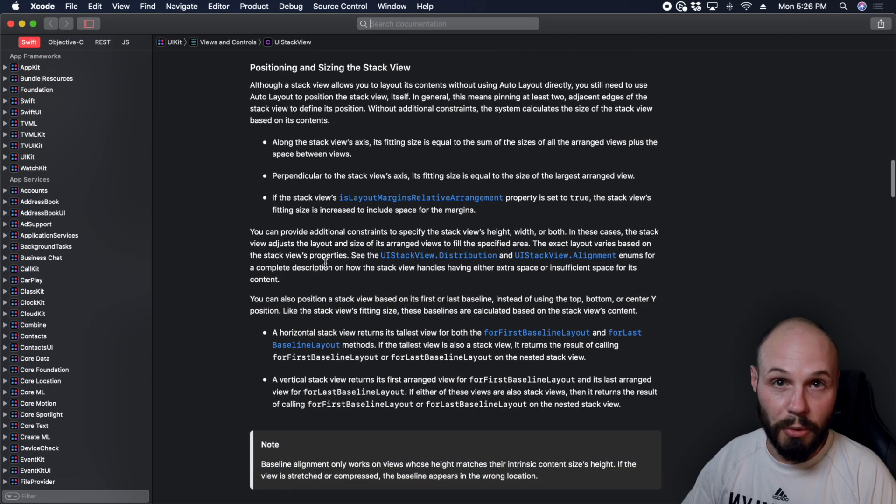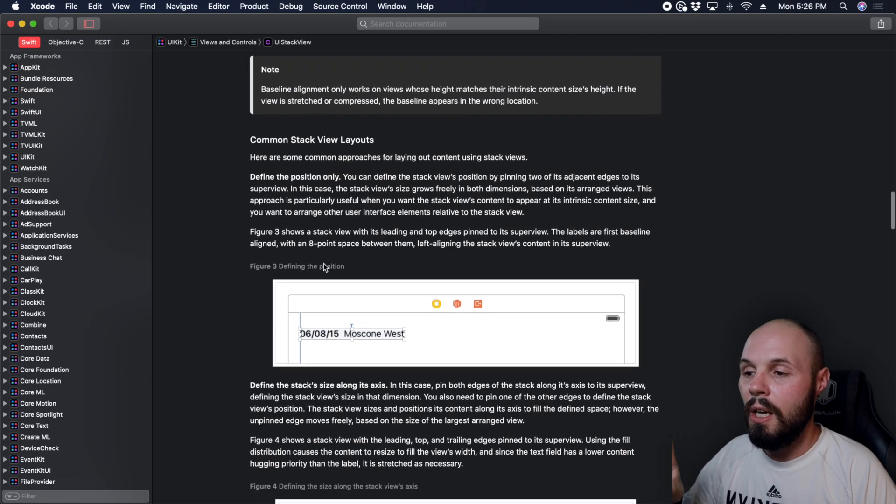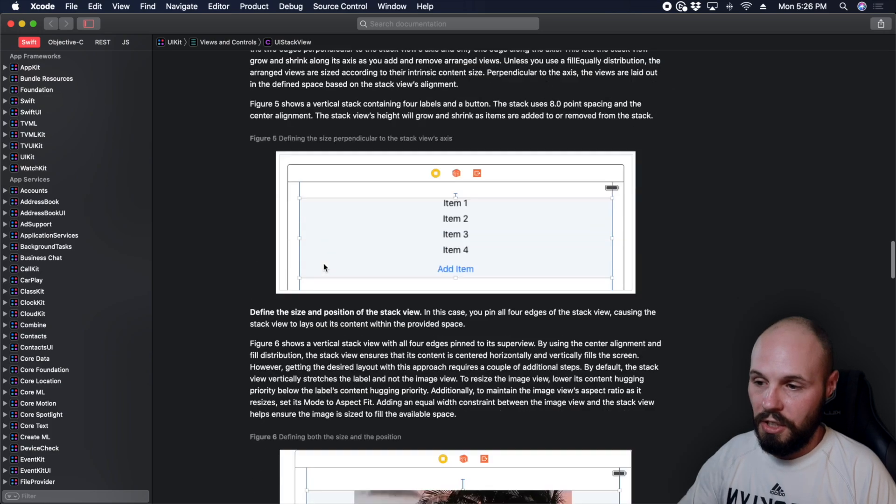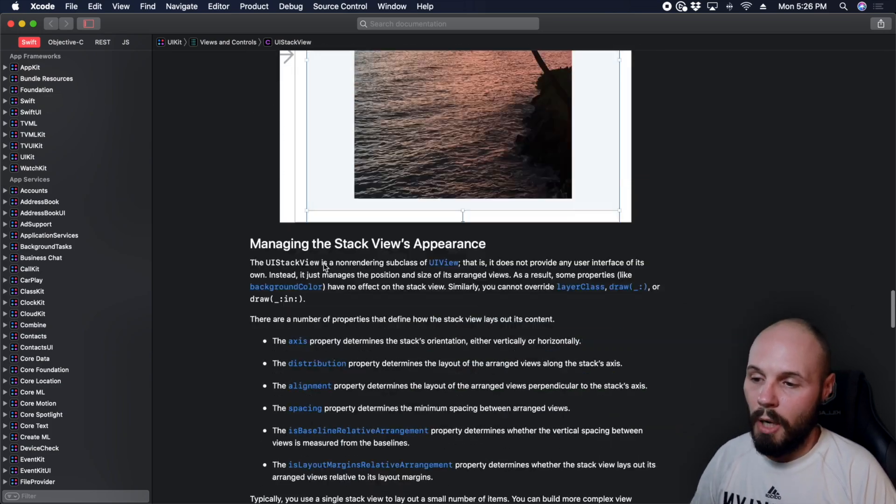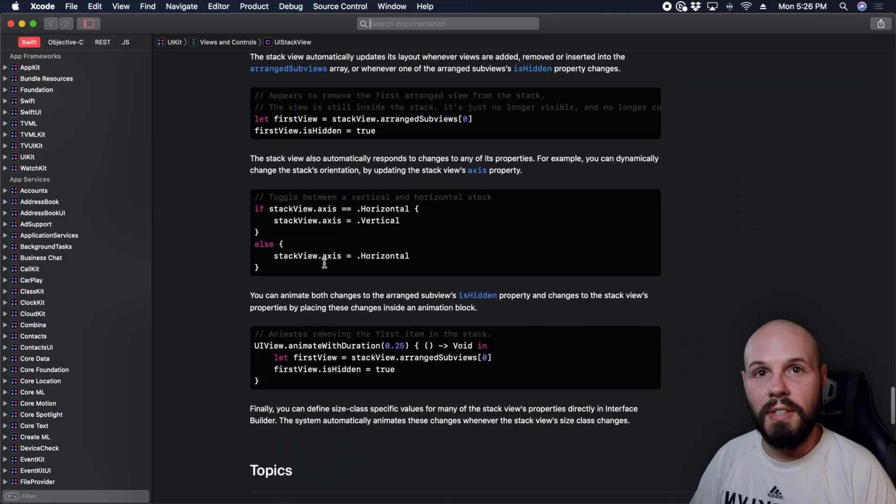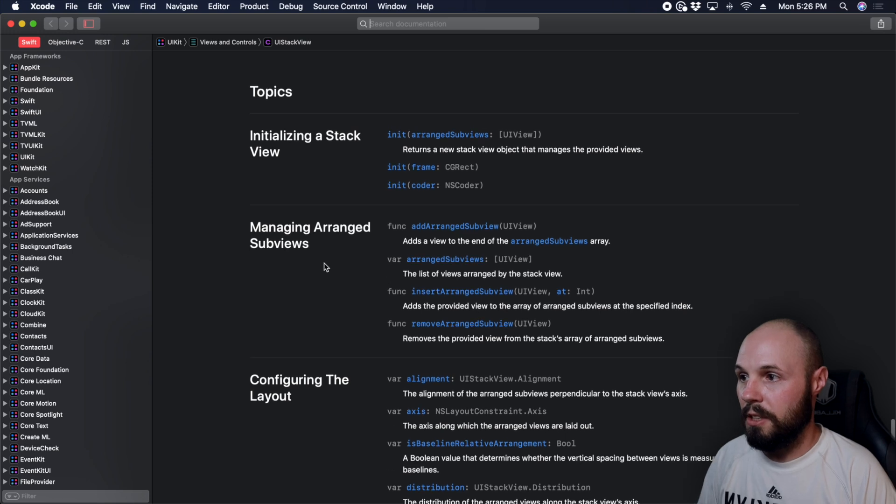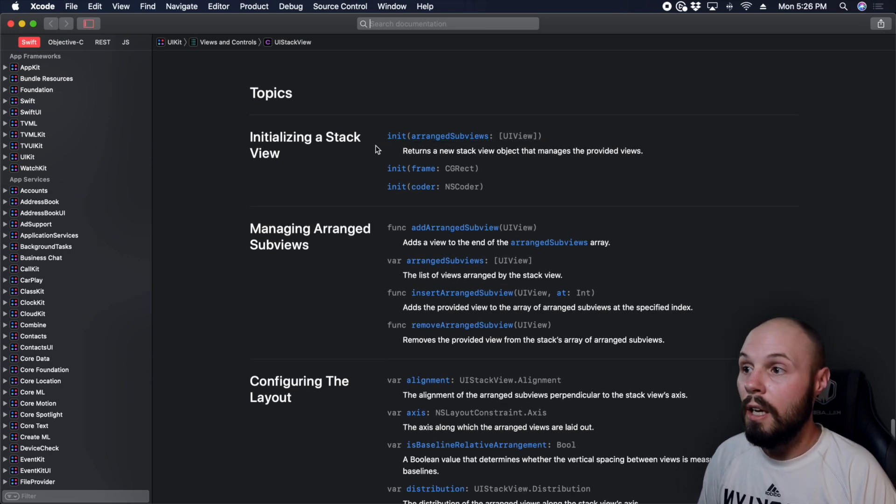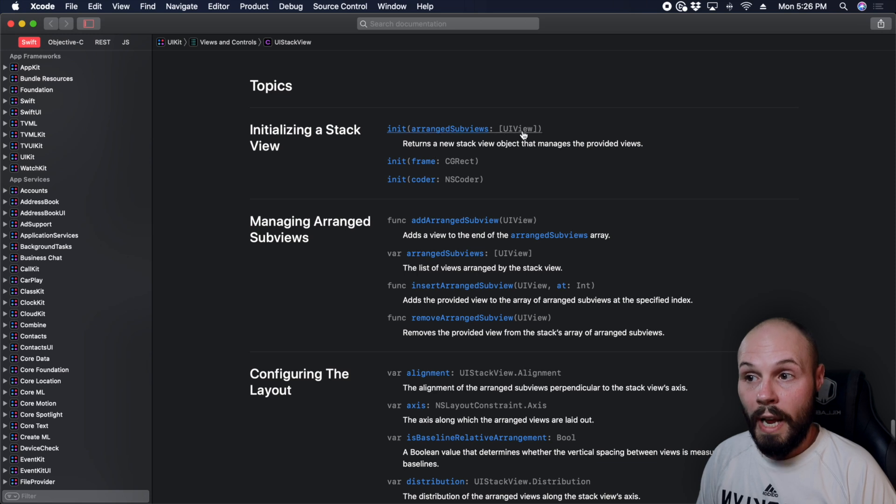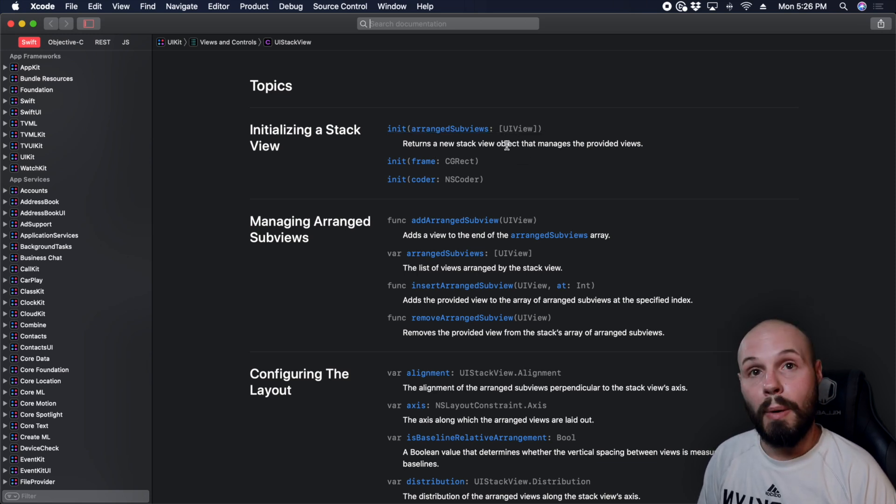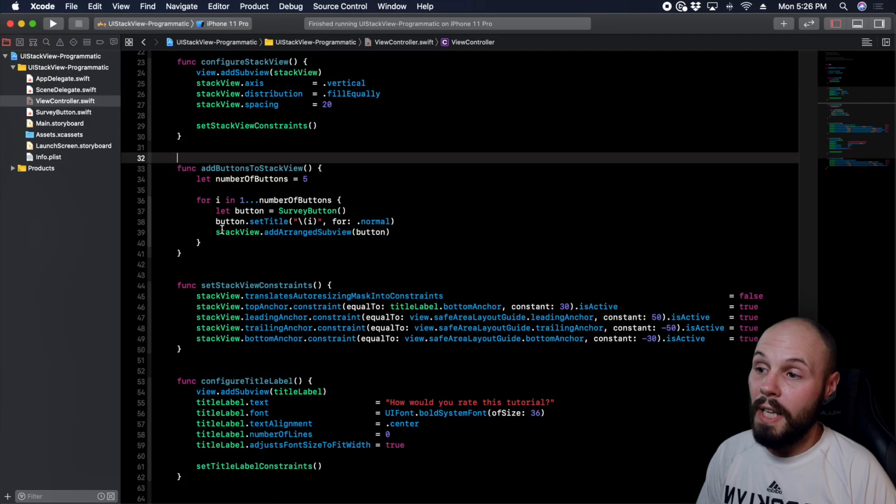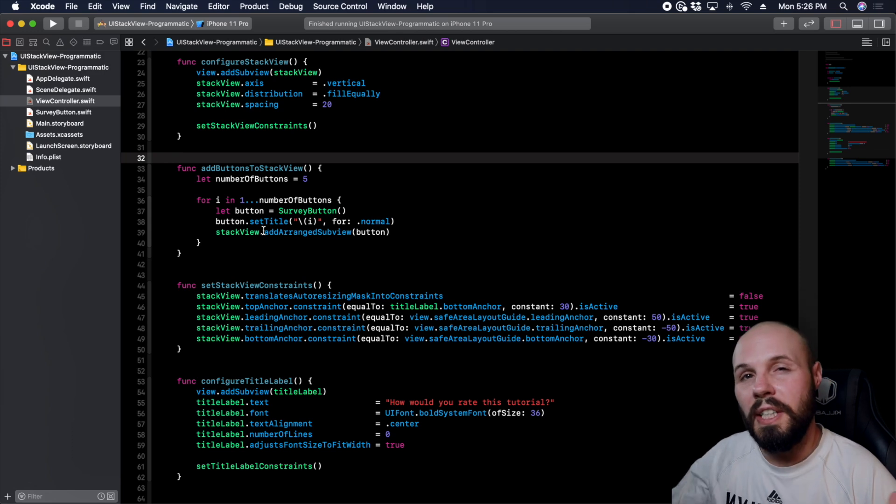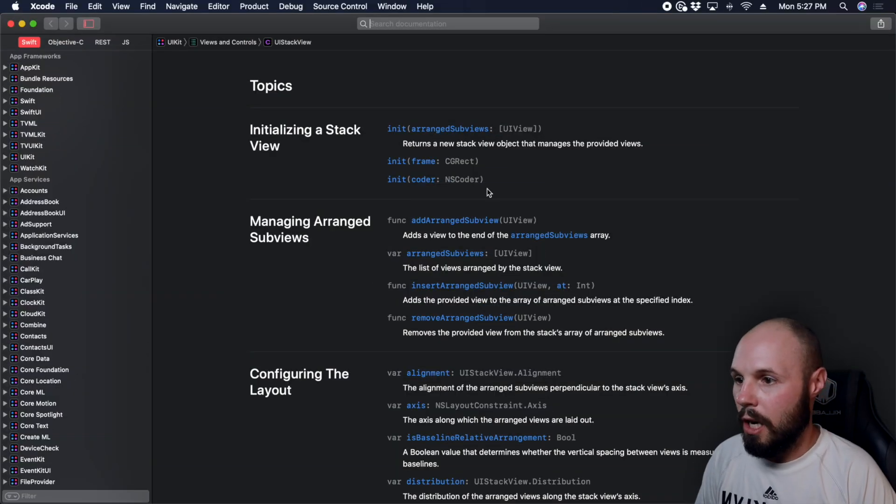But usually when I'm going to documentation, I am scrolling down to the bottom because I want to see the properties and methods on this object here. So here we are, and also initializers. So you can initialize a stack view with an array of arranged subviews. So if you remember back in Xcode here, I am individually adding each button as a subview in a for loop. If you had an array of buttons, you could just initialize the UI stack view with that array. And then back in the documentation.